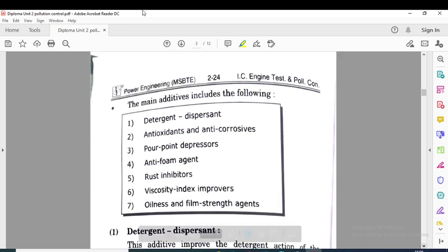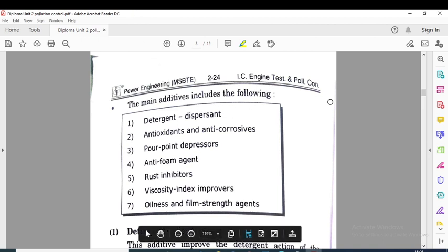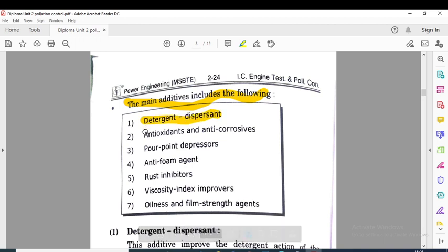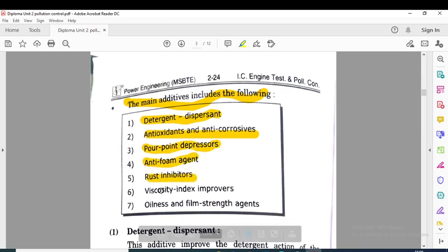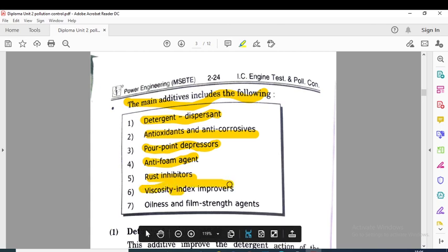The main additives used in lubricants include: detergent dispersants, antioxidant or anti-corrosive additives, pour point depressors, anti-foam agents, rust inhibitors, viscosity index improvers, and oiliness and film strength agents.